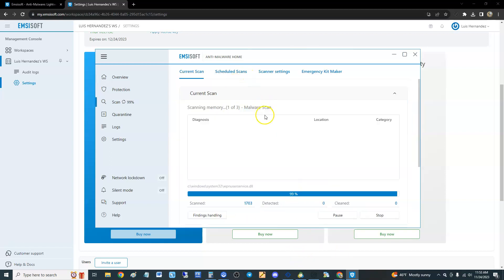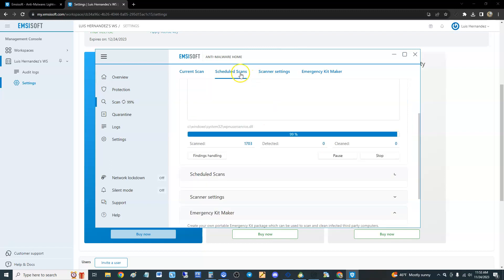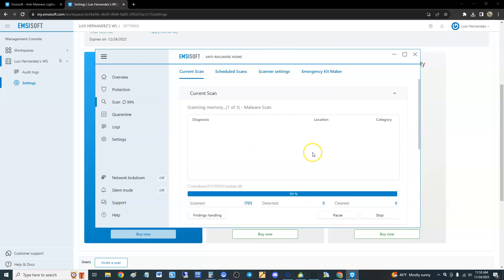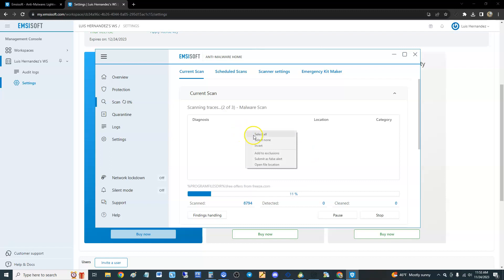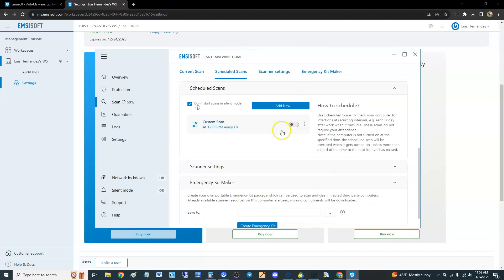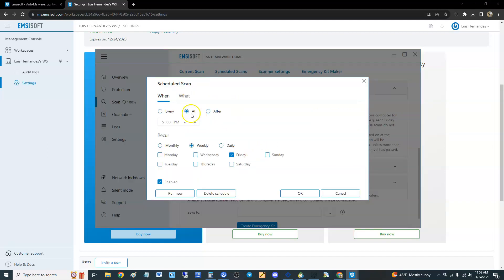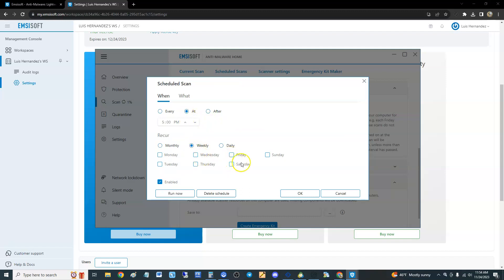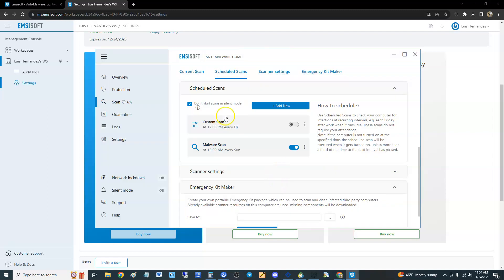When you click here, you can also do scheduled scans if you want to schedule a scan. Right now it's scanning. For scheduled scans, click add new. I like to do weekly on Sundays at 1 AM or 12 AM. So now it's going to do it every Sunday at 12 AM. You just leave your computer on and it'll do it.